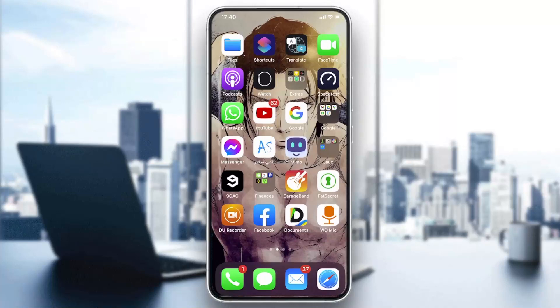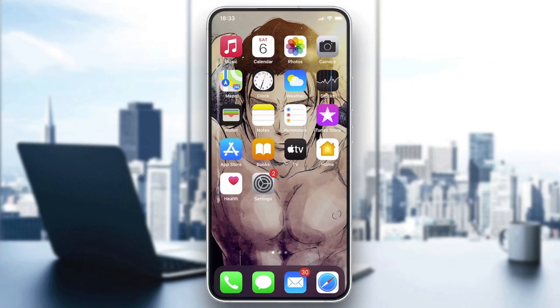Hello guys and welcome to a new brand video. In this tutorial I'm going to show you how to save a photo on the PixArt application. So the first thing that you will need to do is to go to the store of your smartphone.